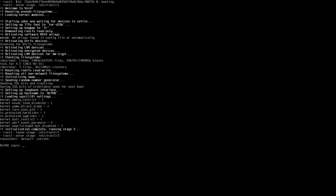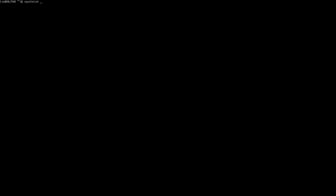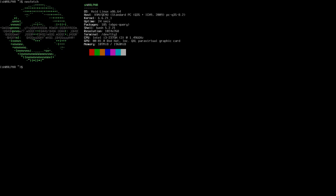You just type your username and password. Now what you do is run sudo xbps-install -S and you install the desktop environment that you want.